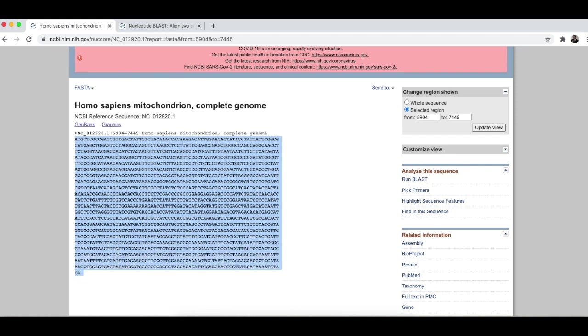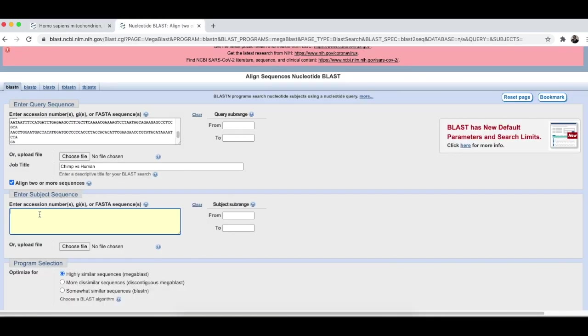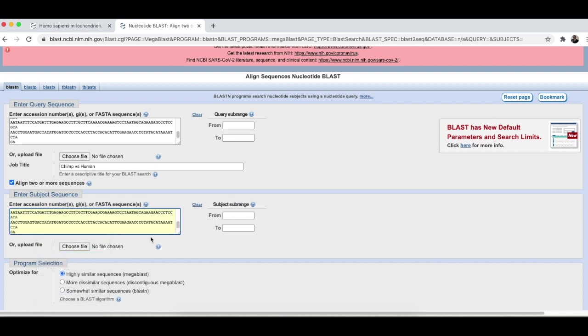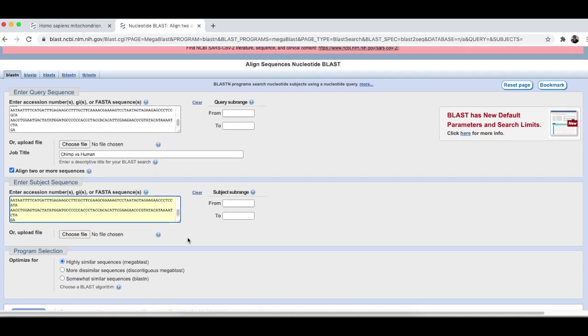Copy the entire thing. You go back here. Paste it.